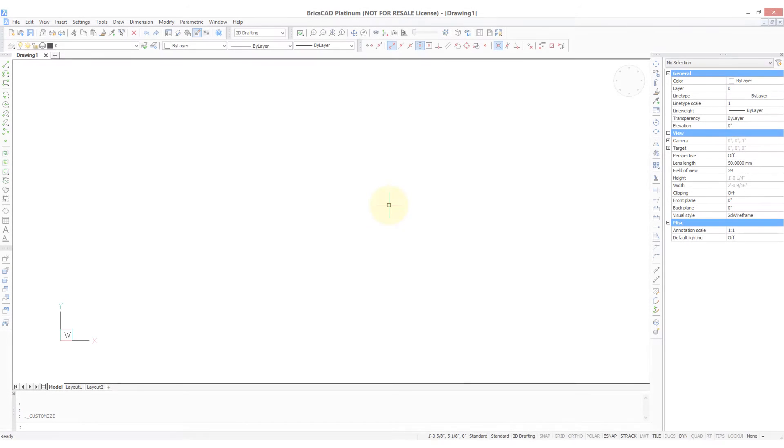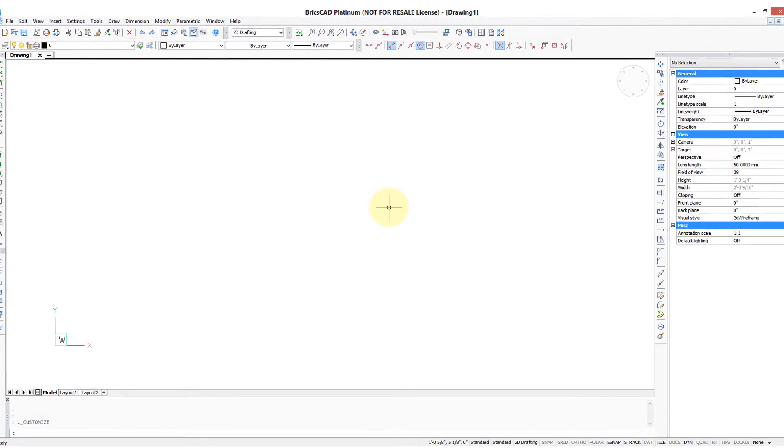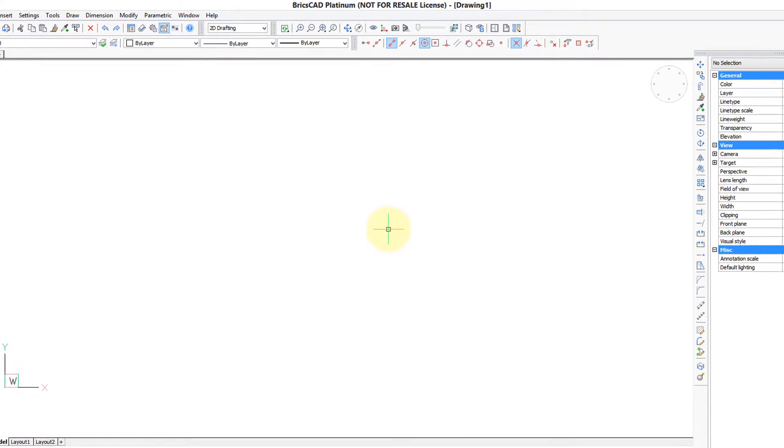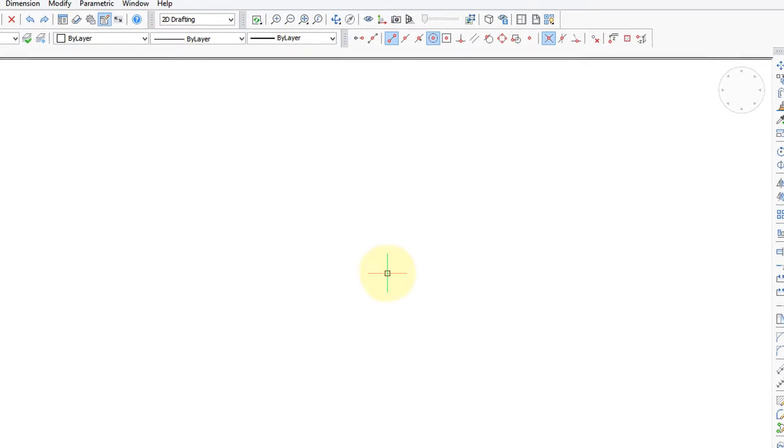The benefits to using partial customization files is that you can experiment with customization as well as share your customizations with other users.